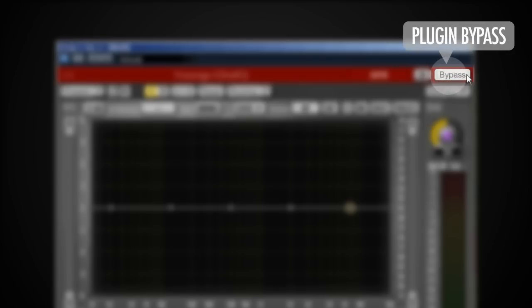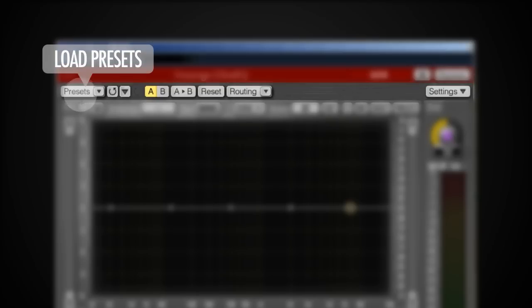Beside that I've got a bypass switch which allows me to bypass the whole effect of this plugin so it's basically doing nothing. In the row below that I've got some presets which I can load.